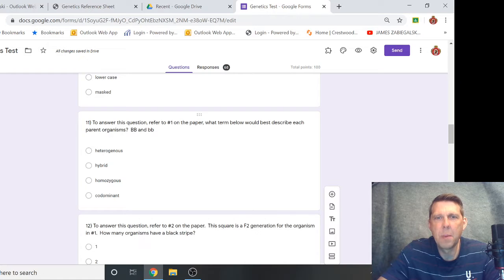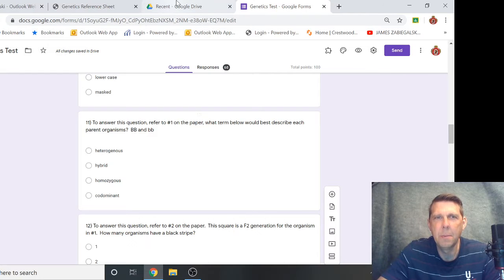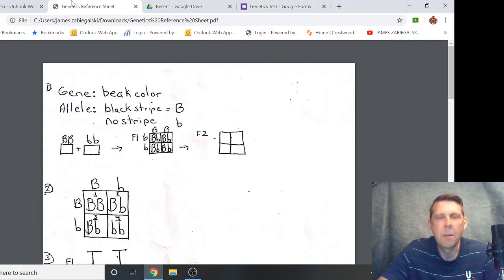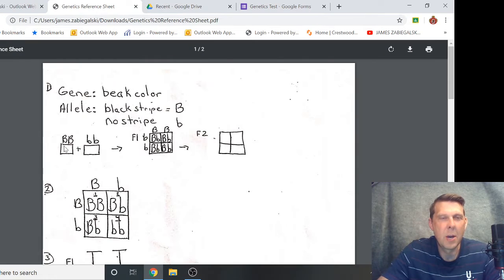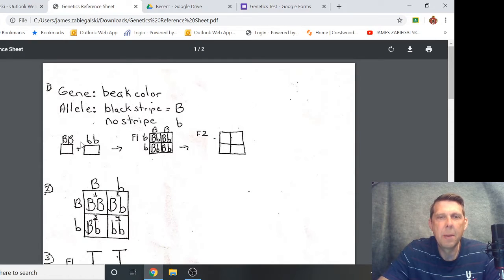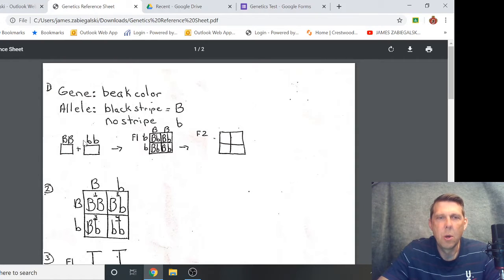For this first question, it says to answer this question refer to number one on the paper. What term below would best describe each of the parent organisms, the BB and the bb? The parents are right here, not really clear, I don't know why I did it this way. But these are the parents right here and they're making this F1 generation.